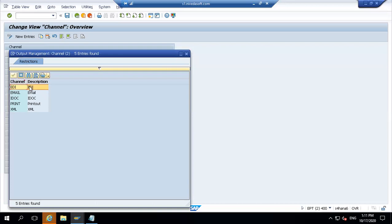Assuming for V1 you have activated sales orders - what about the condition records maintained for, say, 20 output types under V1 in NACE? If BRF is already activated for sales orders, all those NACE condition records will go in vain - you cannot use them further.